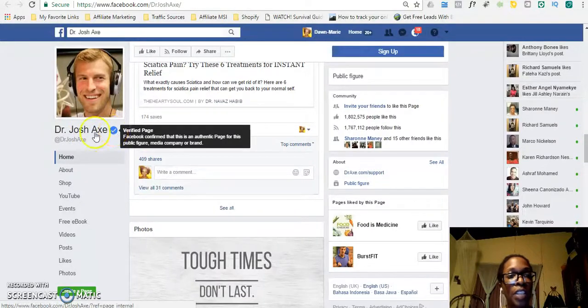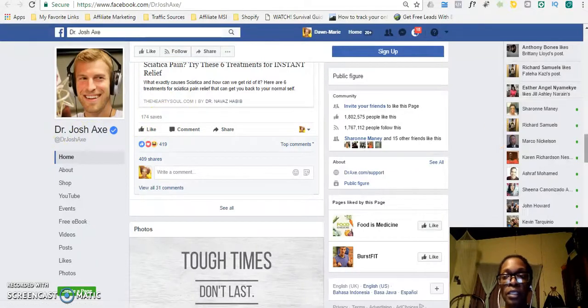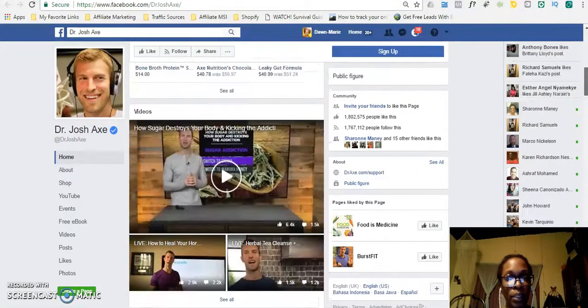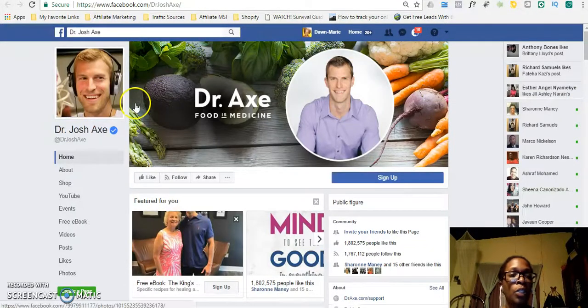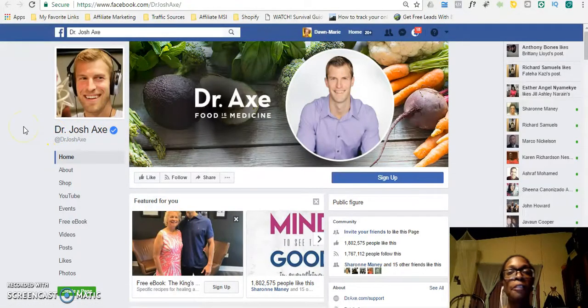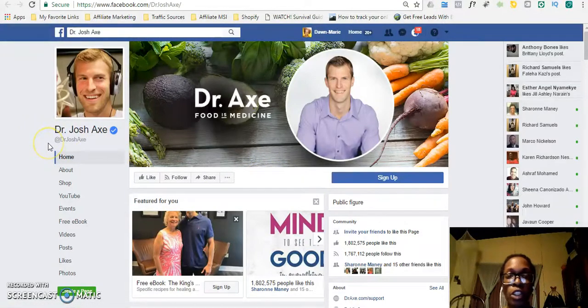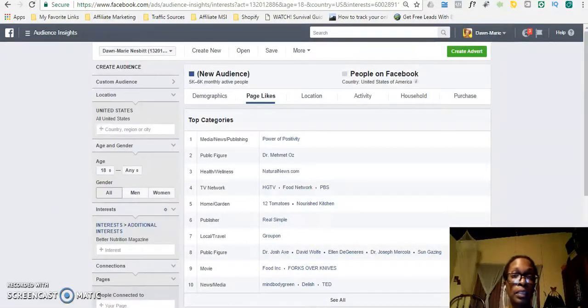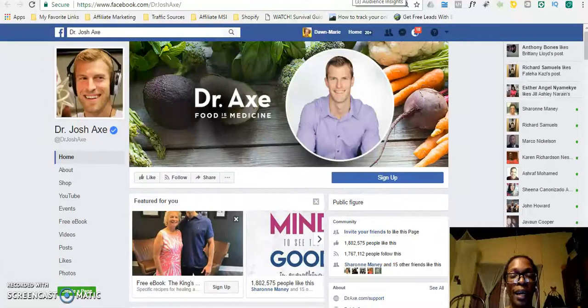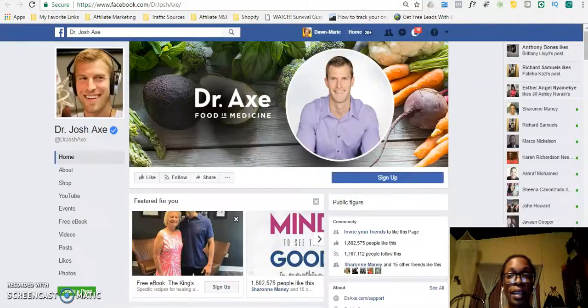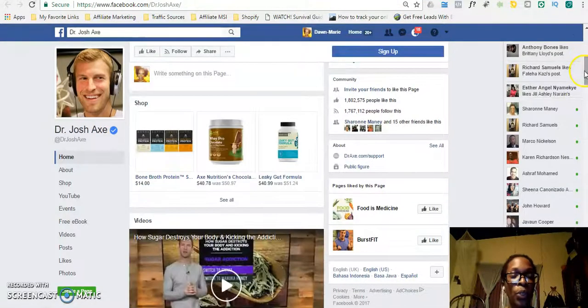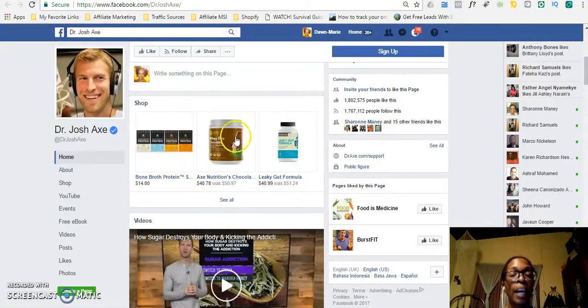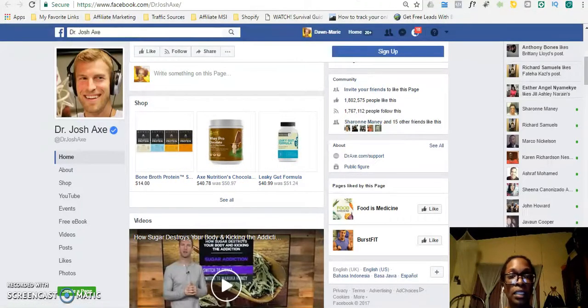So this is my competitor because he's obviously promoting products to his audience. And what you can do is in your Facebook ads, you can search for his name as an interest. You can tell Facebook that you want to show your ads to the people who like Dr. Josh Axe. So that is pretty much how you steal your competitors' customers, because the people who liked this page, when Facebook shows them your ads, they have the potential to buy from you.